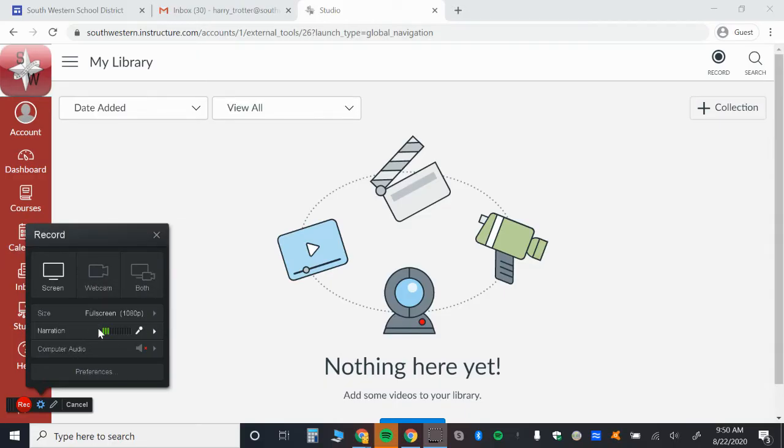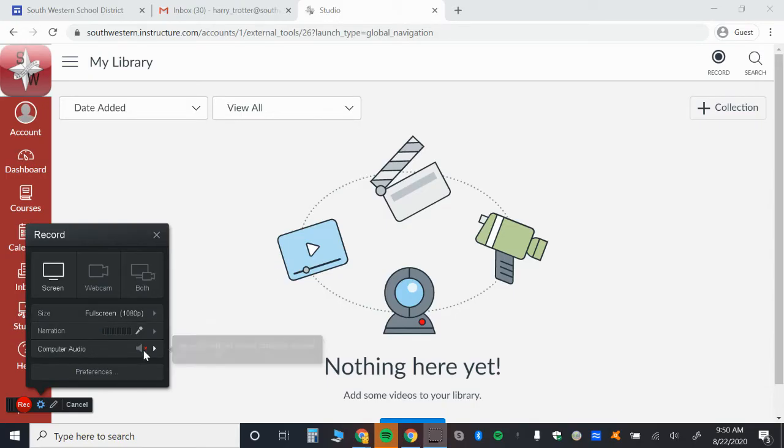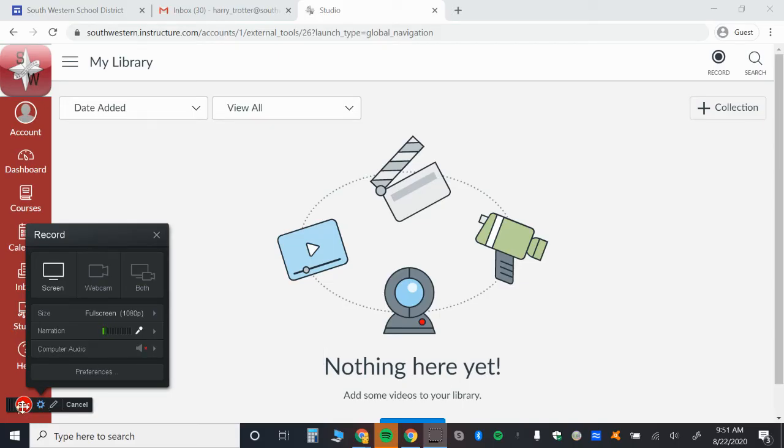You can also decide if you want to do the full screen or if you want to choose a different size for your screen, and then you can click and drag. Here, decide if you're going to record any computer sounds, and then you simply go down here and click record.